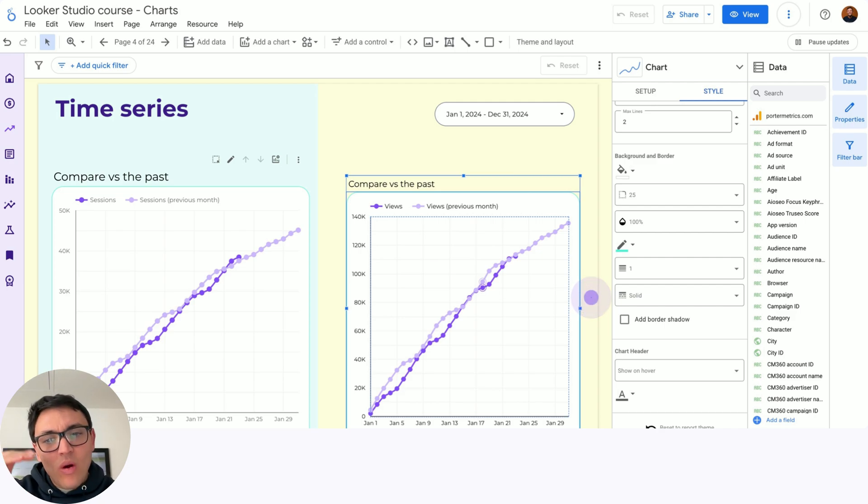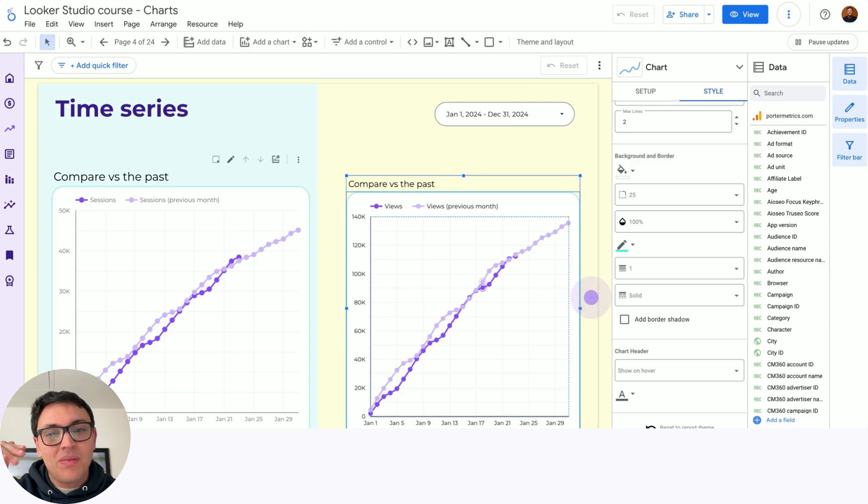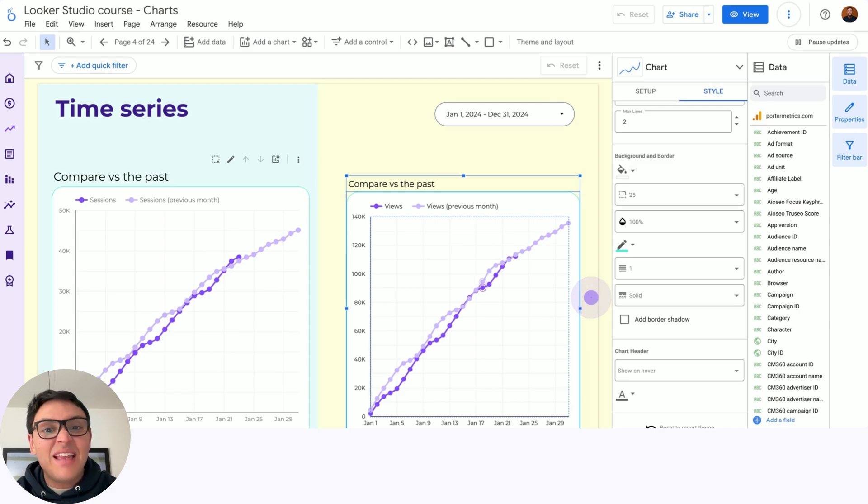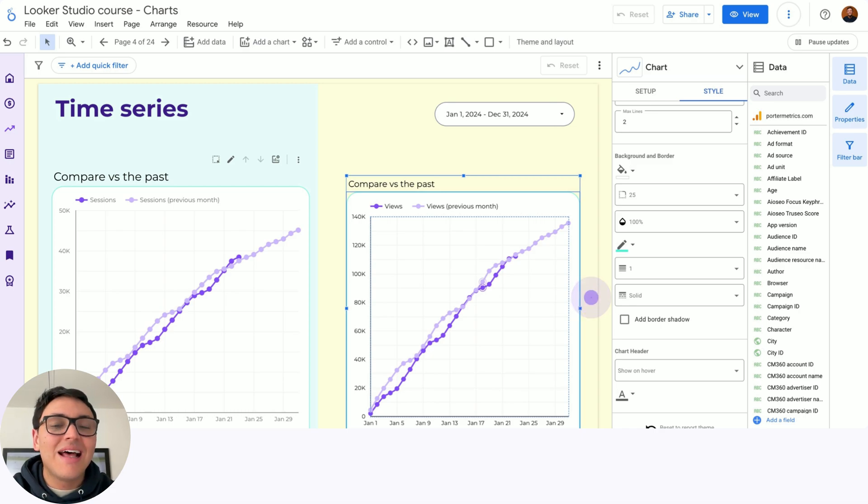You can see that I was below the performance in the last month, but I am catching up and I still have like 10 days to overcome the last month.